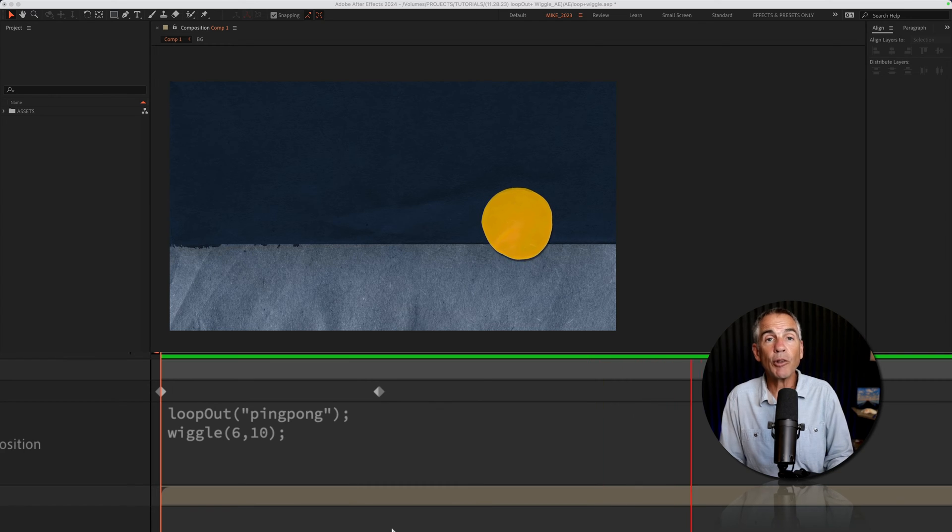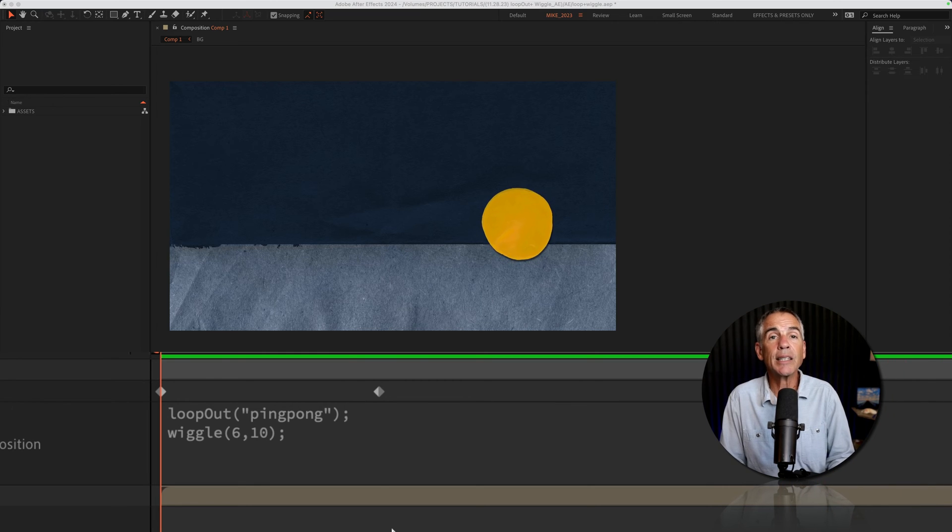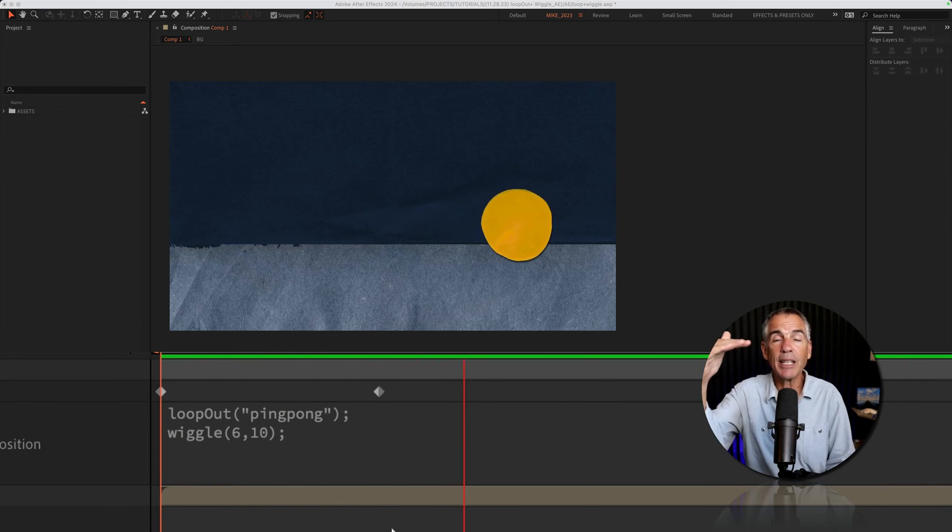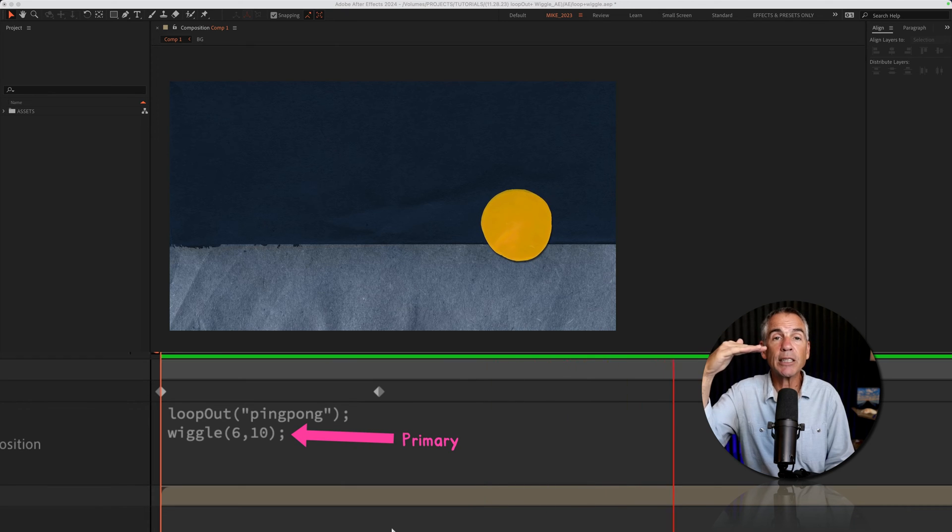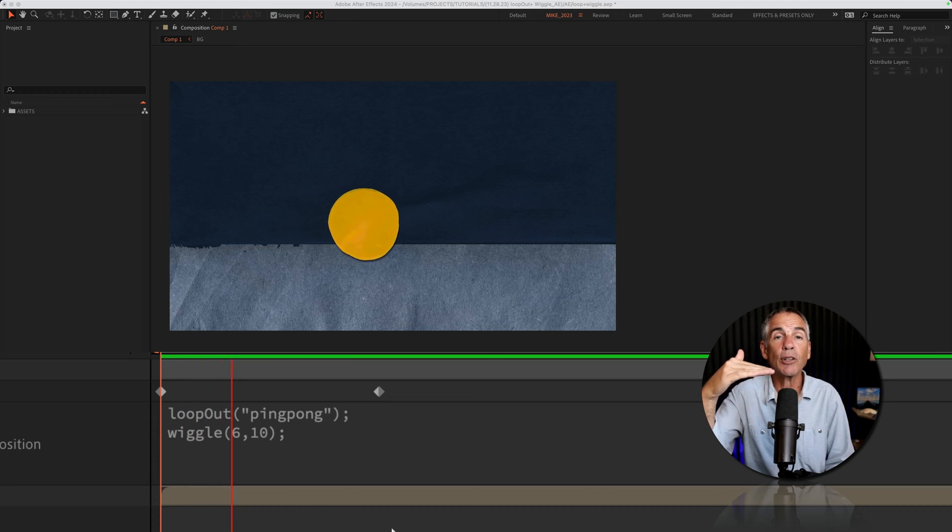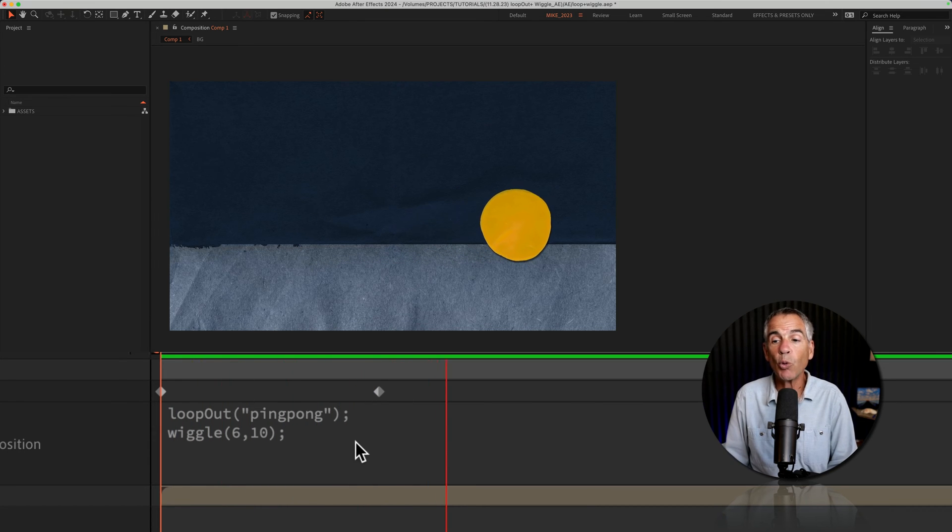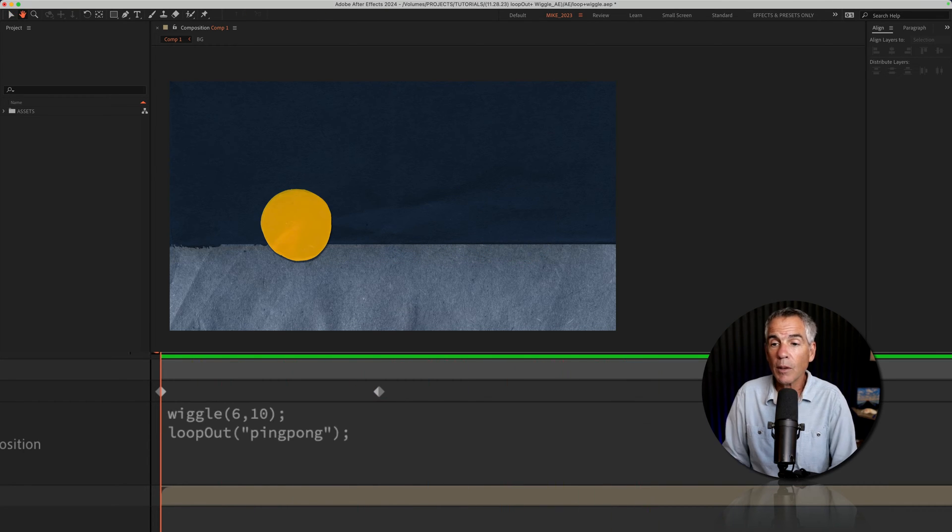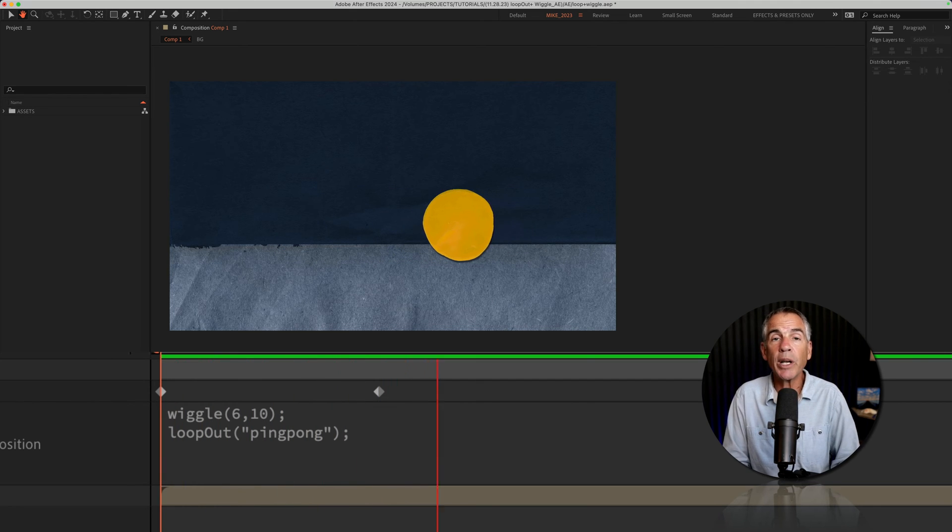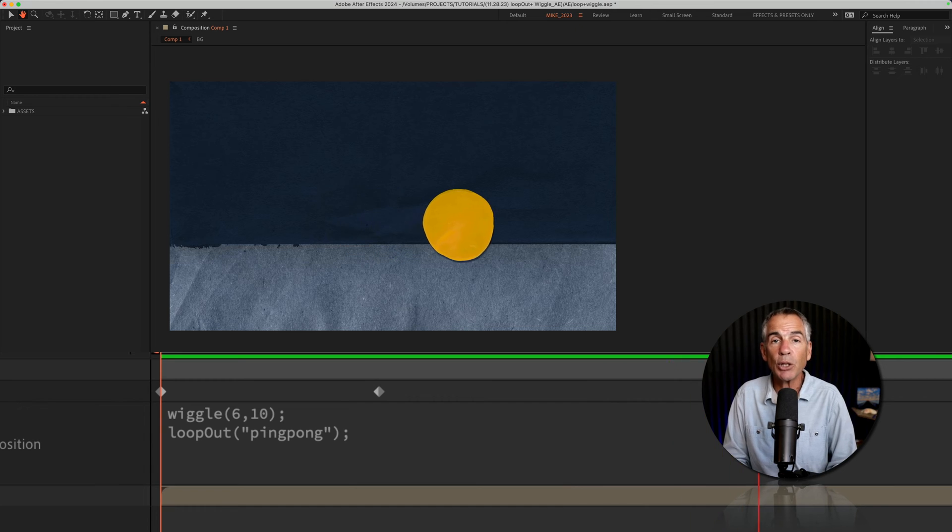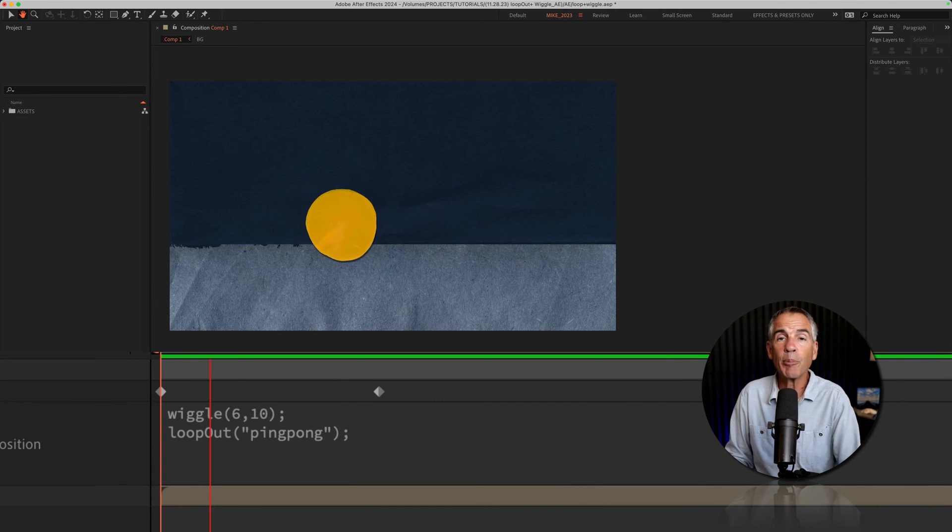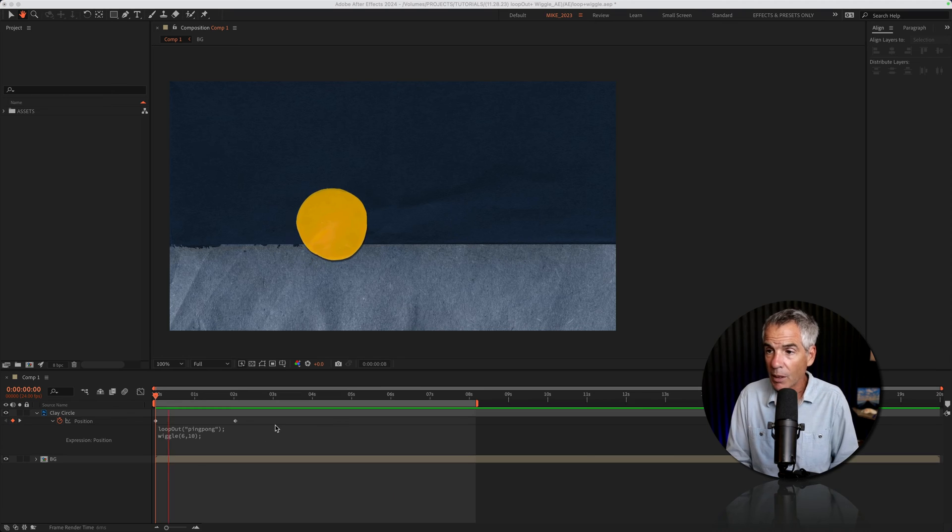The reason that wiggle is working in this case and not the loop out ping pong is when you stack expressions, After Effects is going to look at the bottom expression and make that the default or the primary. So if I move the wiggle on top of the loop out, I'll tap the space bar to preview. And now you can see that the wiggle expression is no longer working, but the loop out ping pong expression is. I'm going to press command Z to undo that.